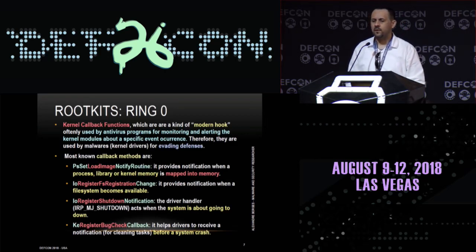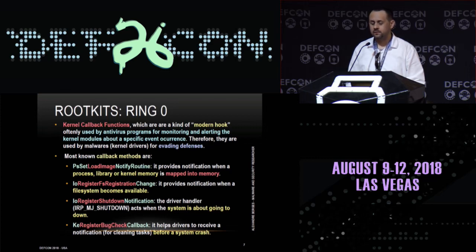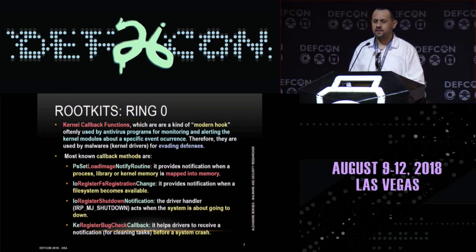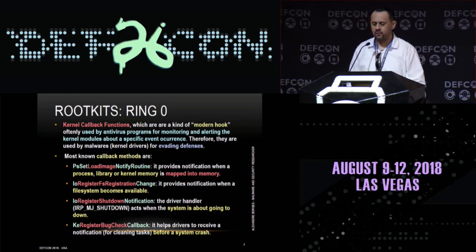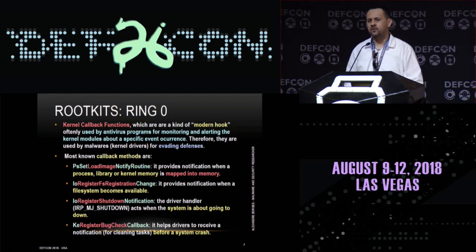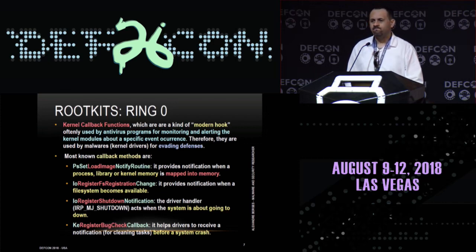Malicious drivers have been using the same tricks every single day to infect systems. Callback methods or kernel callback functions are a good one because it's a kind of modern rootkit trick. Used by antivirus programmers for monitoring and alerting the kernel modules about a specific event occurrence. Kernel callback methods are a good trick to evade defenses.